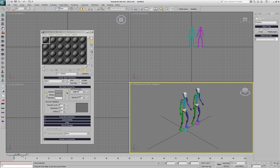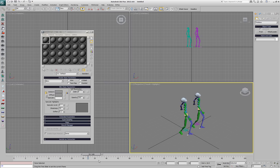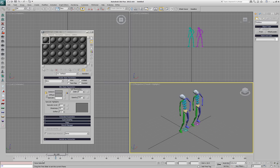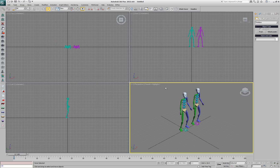We can continue dropping the script into the viewport in order to create as many XMesh loaders as we want.